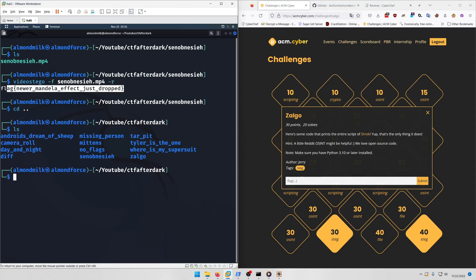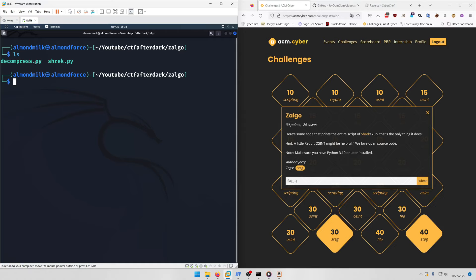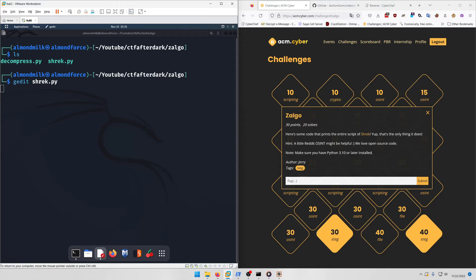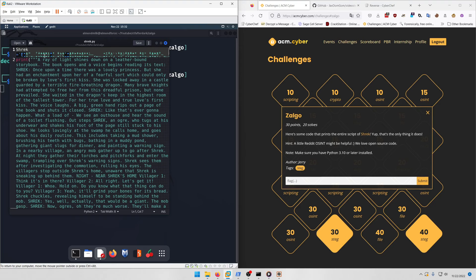We're going to stay in the Kali box for this one. We'll go to my zalgo challenge directory. You'll notice I have a decompress.py script and I'll explain what that does here in a second. If you look at the shrek.py file, you're gonna notice there's some really random text up here at the top.